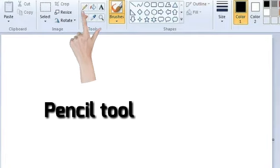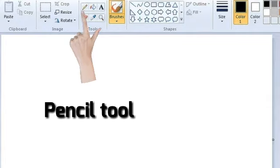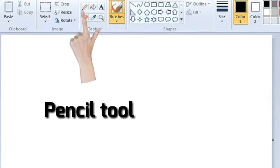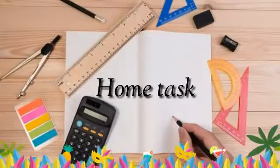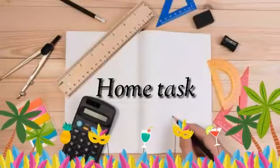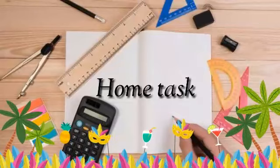This tool is used to draw both straight and curved lines. Hope you understood all. Now it's homework time.